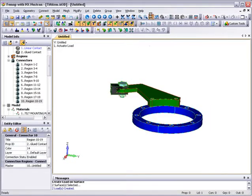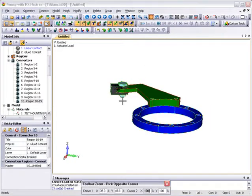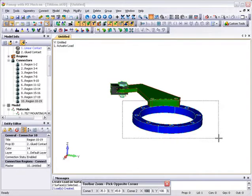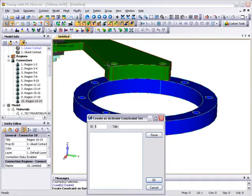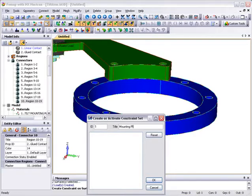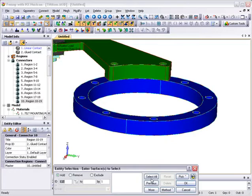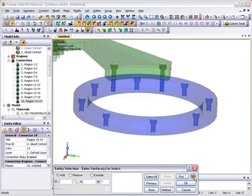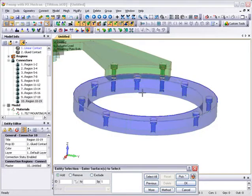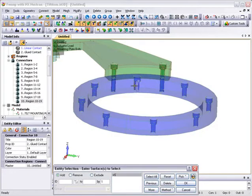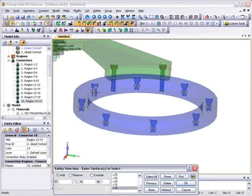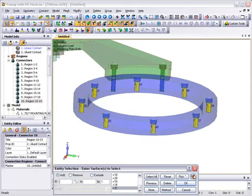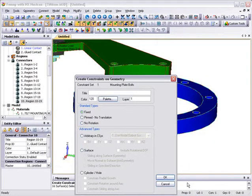Now to set up the constraints, which will be to fix all of the inner surfaces of the mounting plate attachment bolt holes. Again, to help surface selection, we'll use FEMAP's transparent highlighter and select the inner surfaces of all eight attachment holes, making sure that they are fixed.